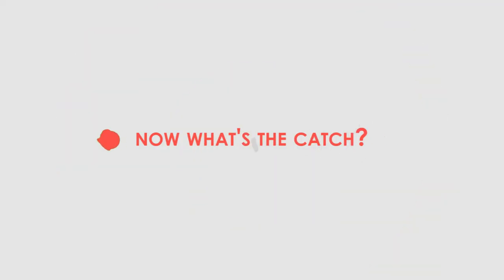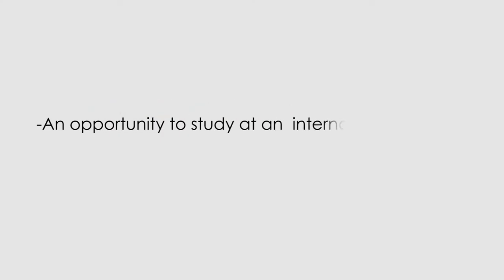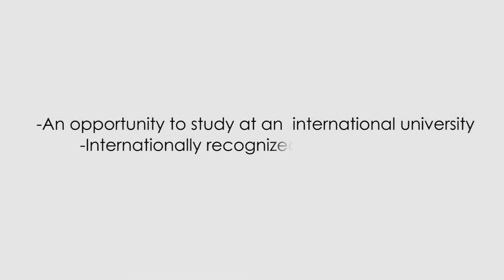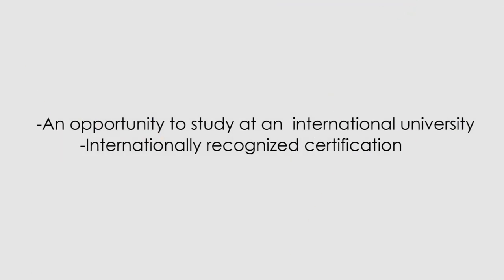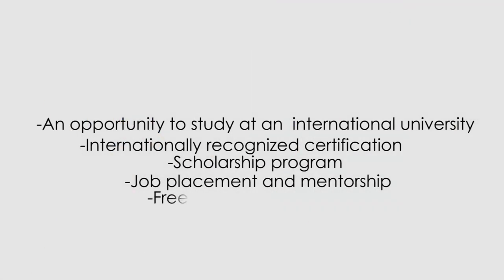Now, what's the catch? The catch is that you stand to get an opportunity to study at an international university, internationally recognized certification, scholarship program, job placement and mentorship, and a free laptop for best students.